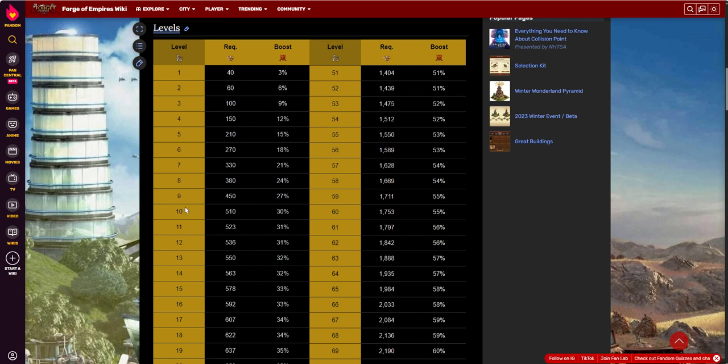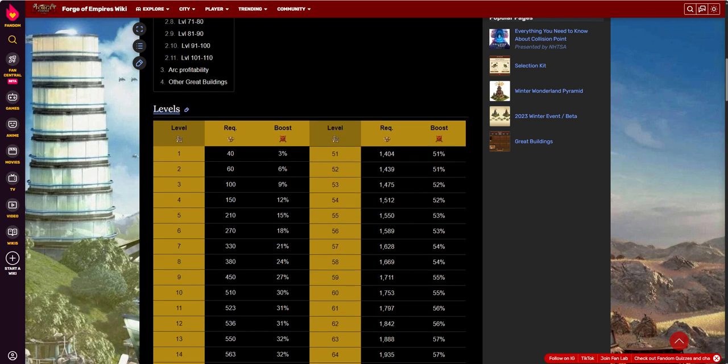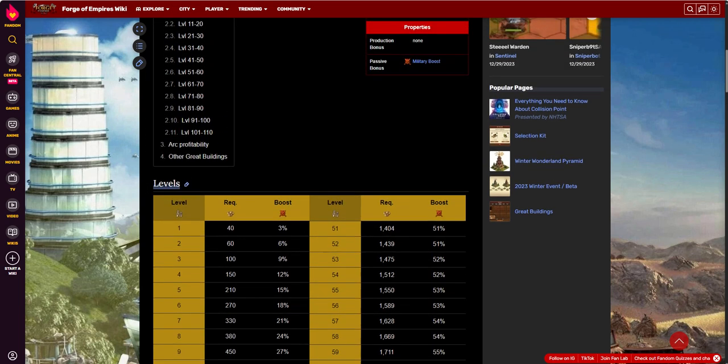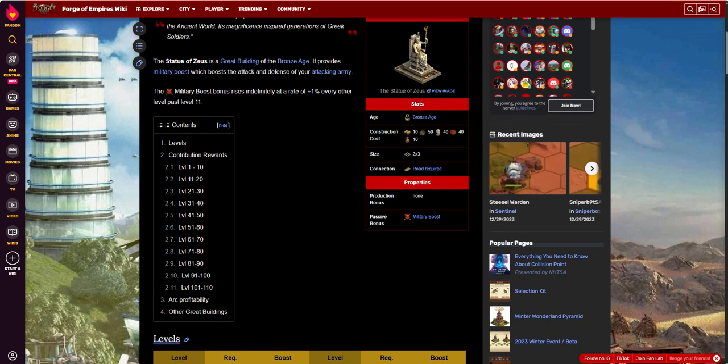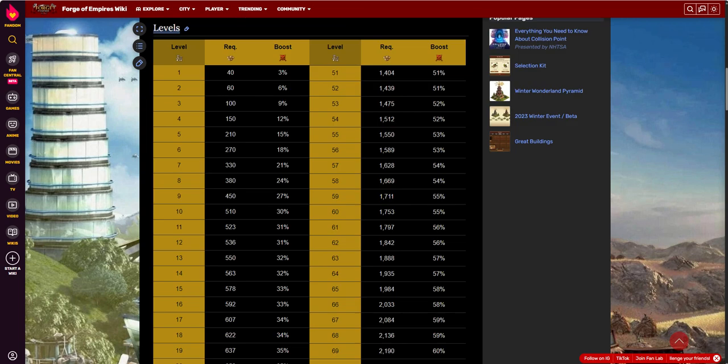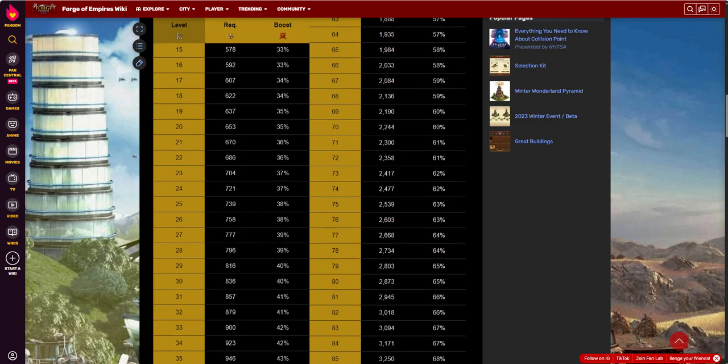But, either way, this is a good one to get. It's cheap to get. You can get it early and you can get some really good rewards out of it. That can really be a force multiplier when you're doing some of the battling aspects of the game.